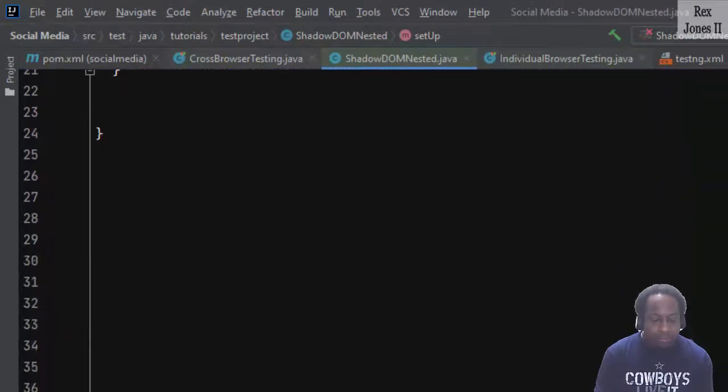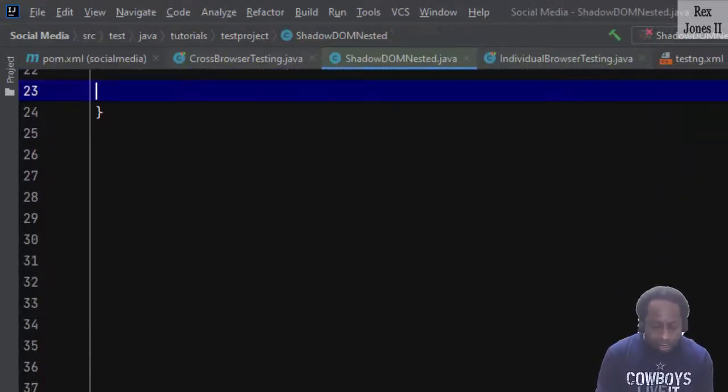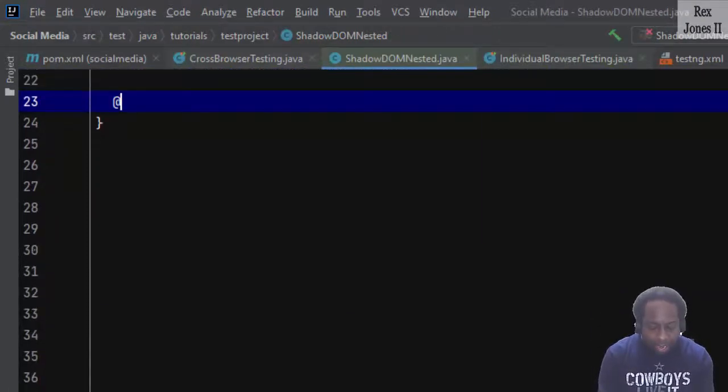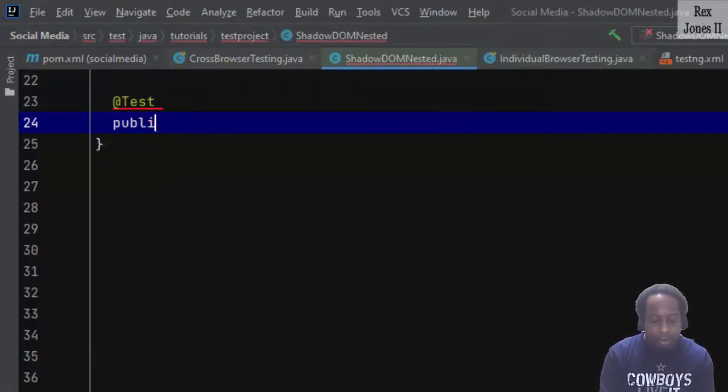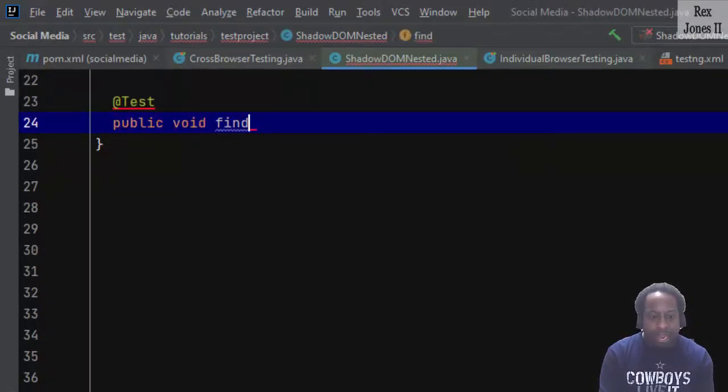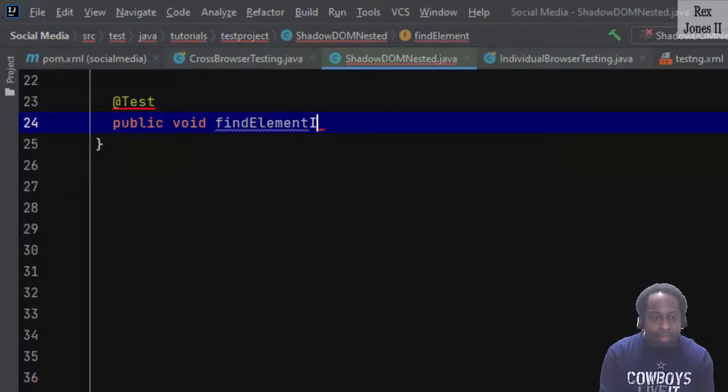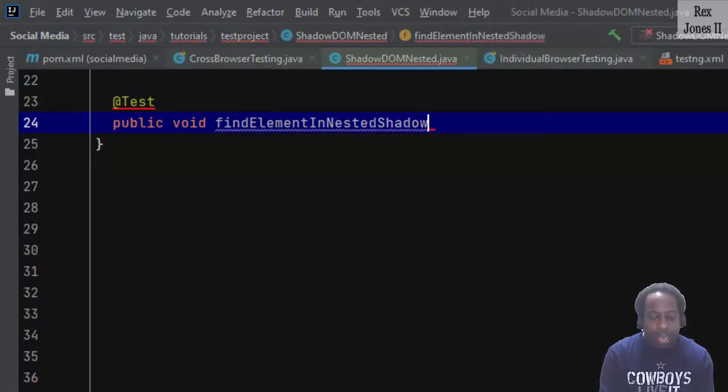For our test, it starts with @Test annotation public void findElementInNestedShadowDOM. There will be two main steps.